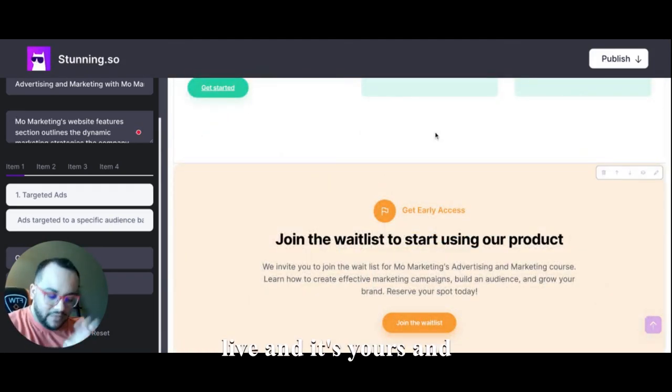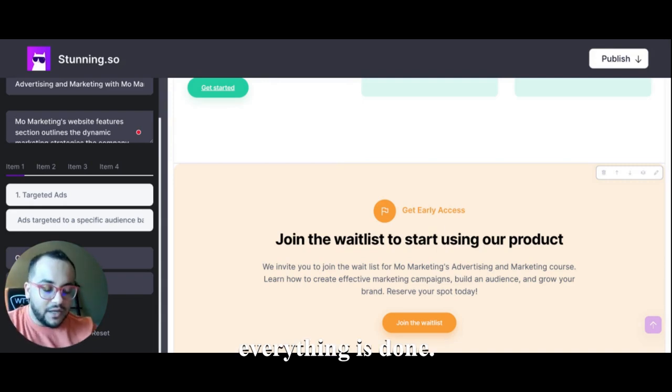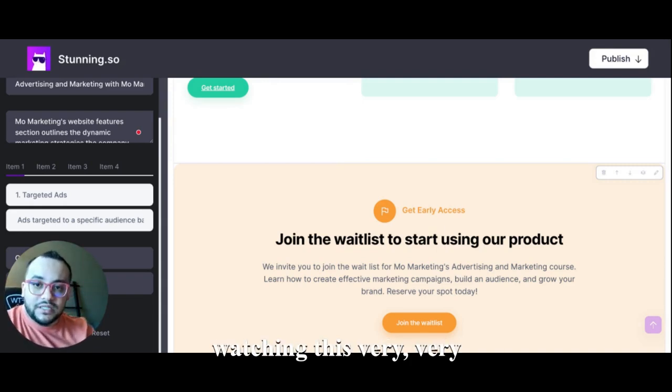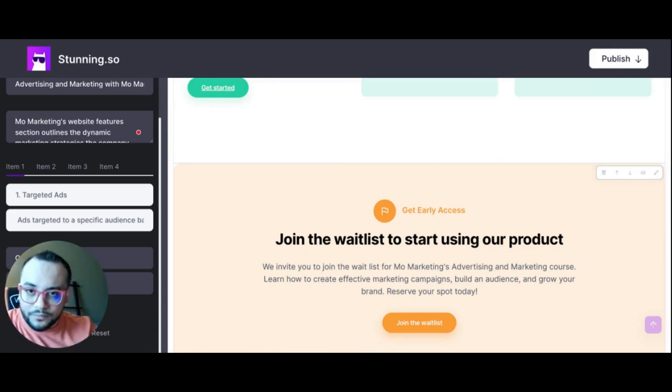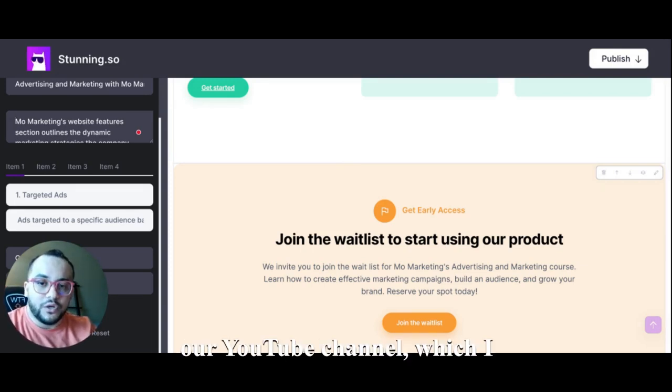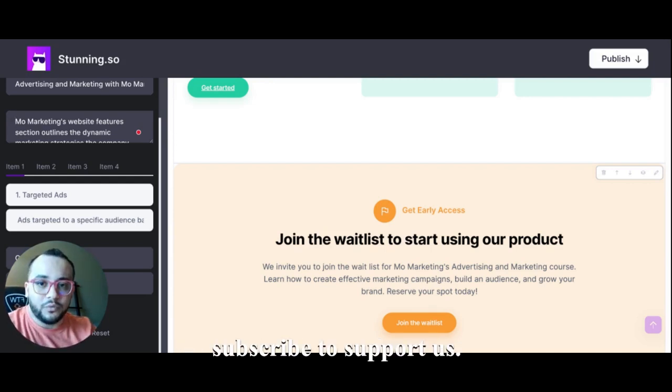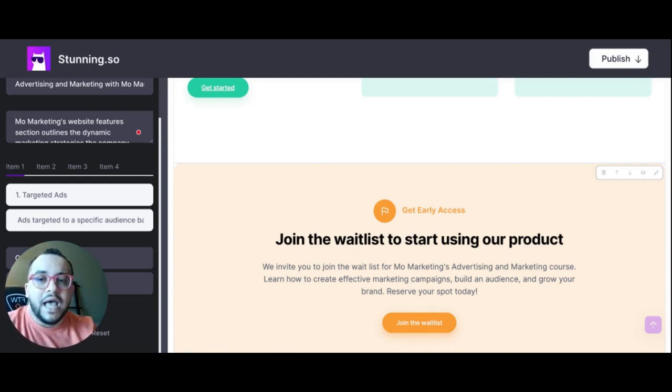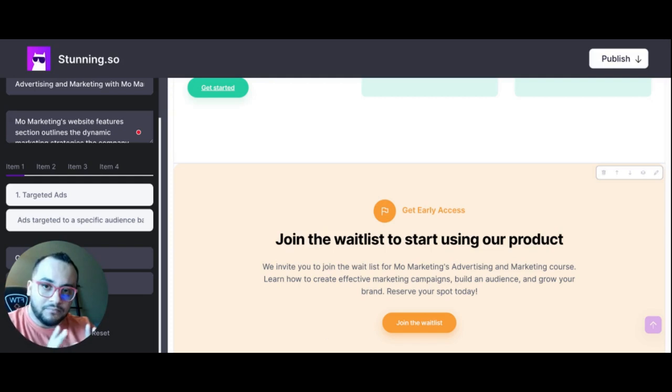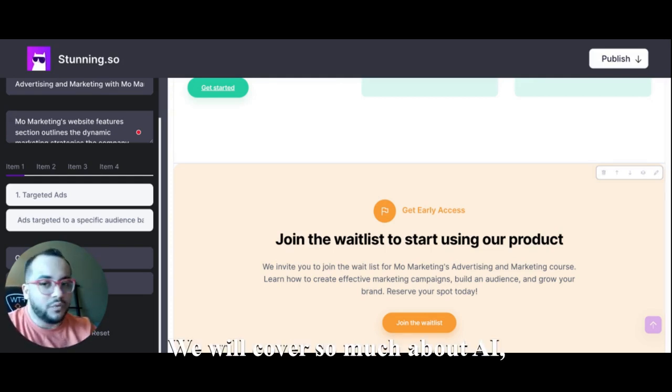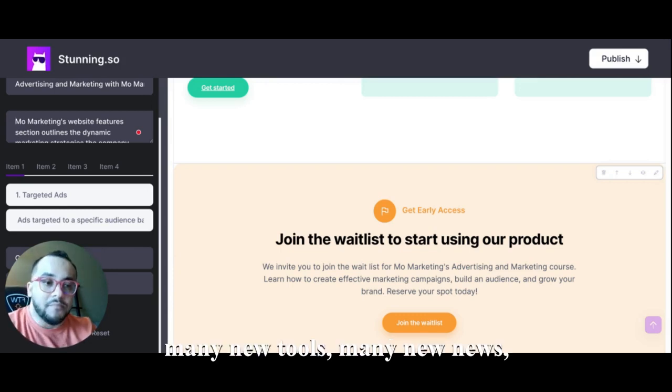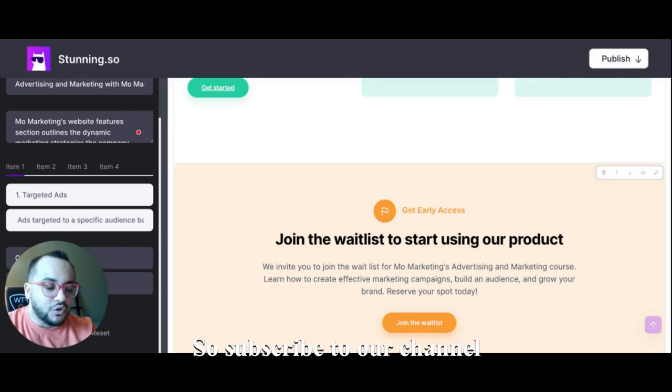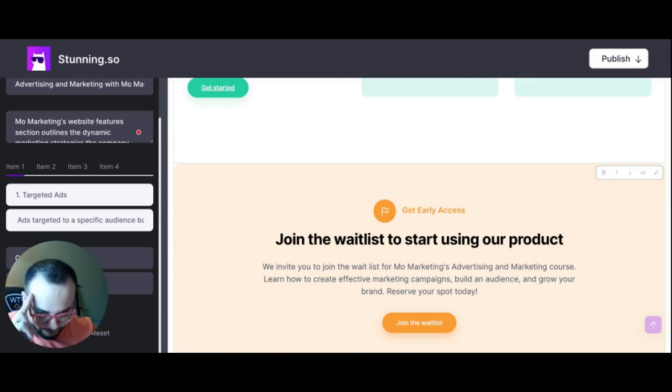So thank you so much for watching this very quick and brief demo. And this will be our first video on our YouTube channel, which I would like to ask you to subscribe to support us. And we plan to publish daily AI tools videos - we will cover so much about AI, many new tools, many new news and so on. So subscribe to our channel and like this video and see you again. Thank you.